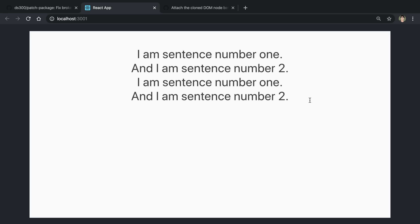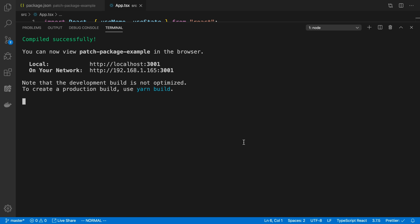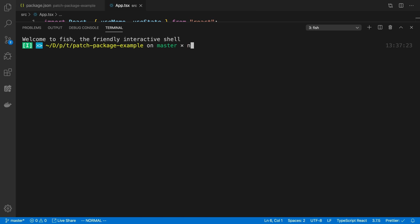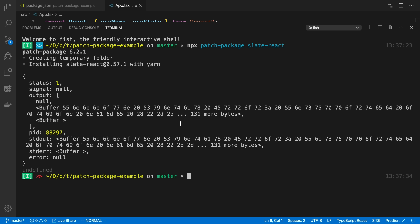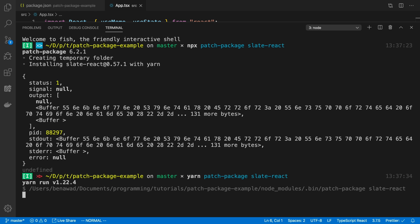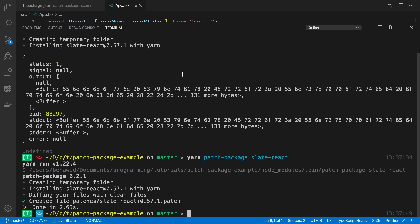So we applied the fix and now have extra lines of code in node_modules. The next step is to save that and make it permanent — that's where patch-package comes in. I'll run 'npx patch-package slate-react'. It looks like it had an error or a seg fault, which is odd. I'll try running it with yarn instead — 'yarn patch-package slate-react' — and that looks like it's doing better.